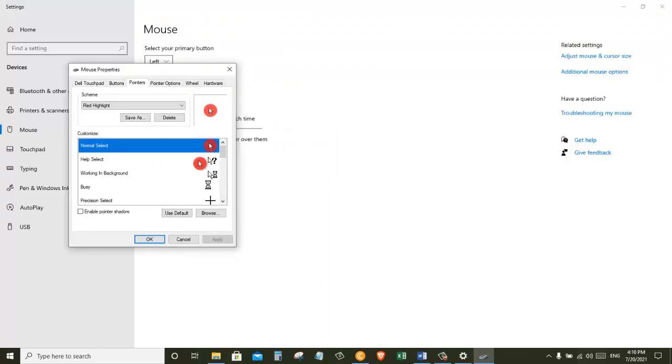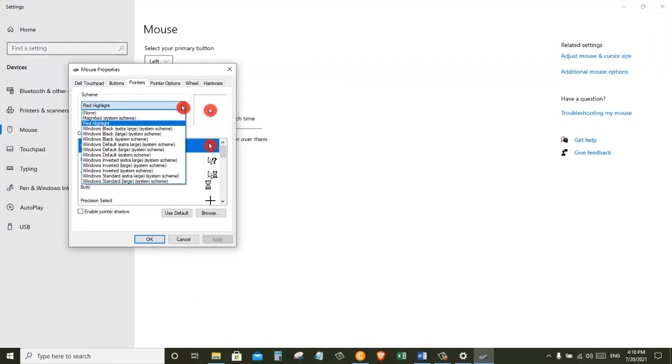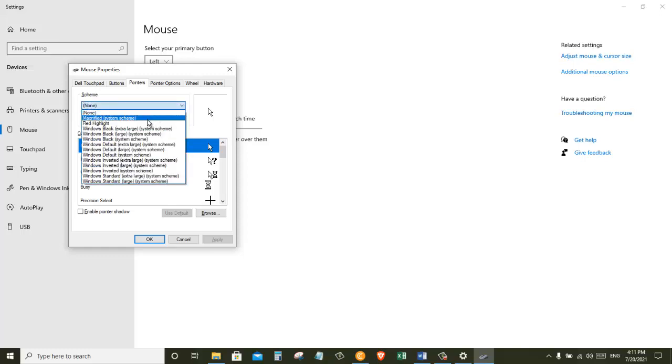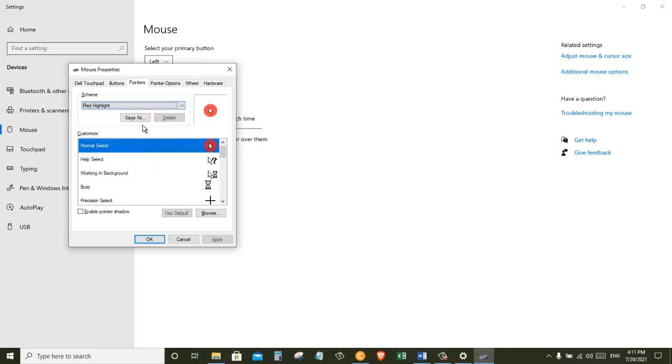So if I ever wanted to get rid of the Red Highlight scheme I can come here and click on none. Once I have that then I can click on OK and that will restore the default and will turn off the cursor highlight. And now if I am on a meeting where I want people to follow along my instructions then I can come here and click on red highlight. Apply and then OK.